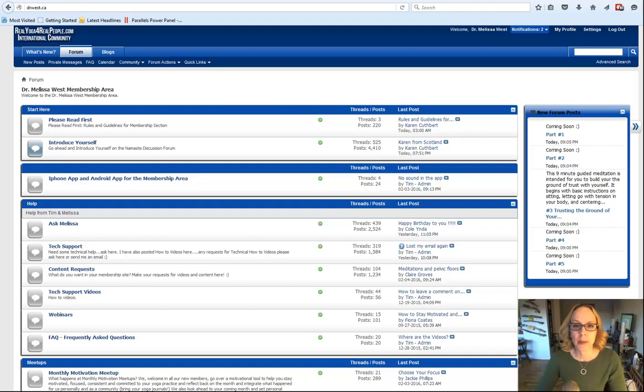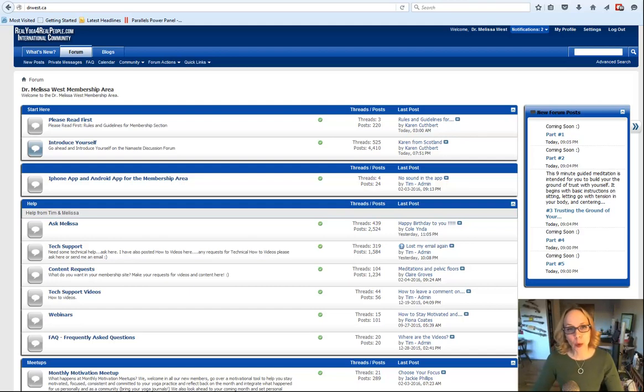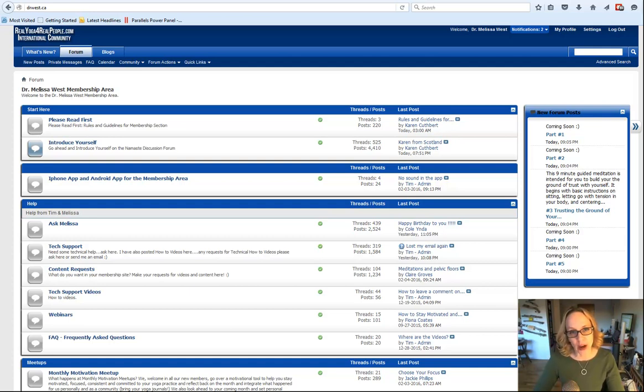Hi, it's Melissa with My Membership Minute on Monday, February 8th, 2016. Here's what's new and hot in your membership community this week.